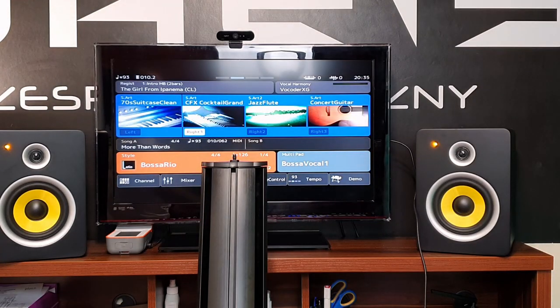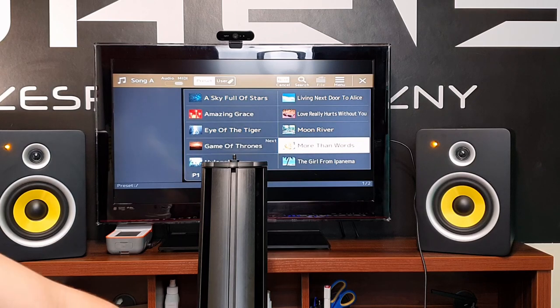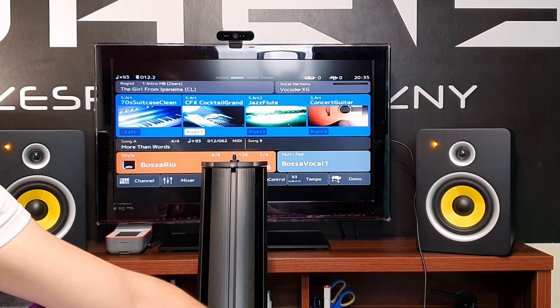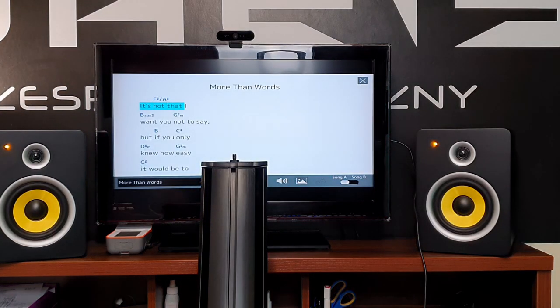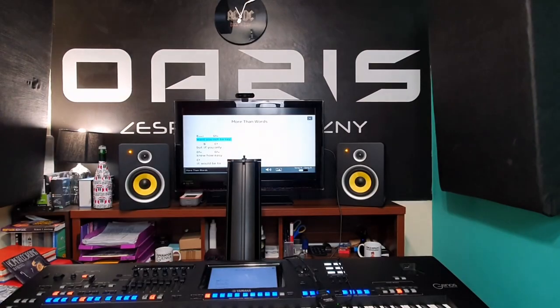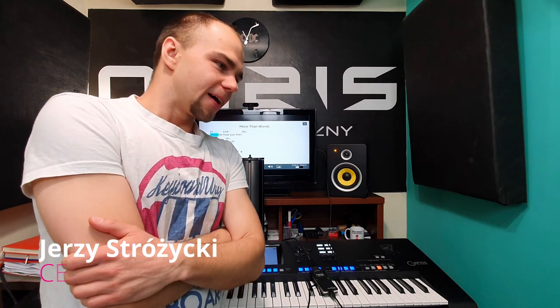Cześć, dzień dobry. Dzisiejszy odcinek zacząłem troszkę inaczej niż zwykle, żeby wam od razu powiedzieć, o co będzie w nim chodziło. Jest to odcinek nagrany na prośbę jednego z widzów, jednego z was, za co wam ogromnie dziękuję, że chcecie, abym nagrywał dla was kolejne materiały.